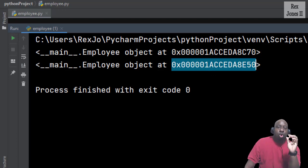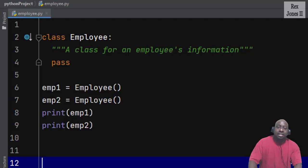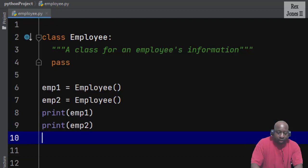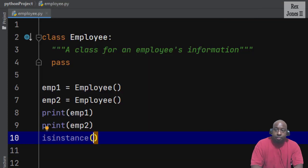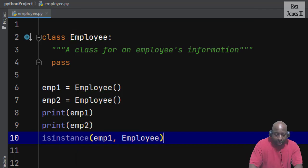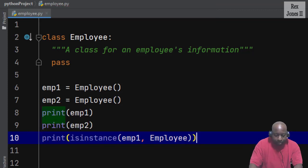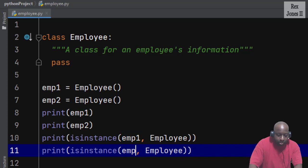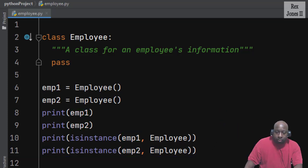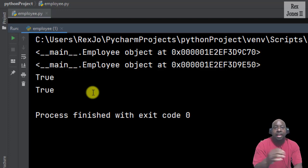That means the Employee class will return an instance or reference to employee1 and also return a reference to employee2. To verify there are instances of the Employee class, we can write isinstance() then pass in two arguments: the instance employee1 and the class Employee. I'm going to copy and paste and do the same for employee2. When I run we see true two times — true means they are instances of the Employee class.